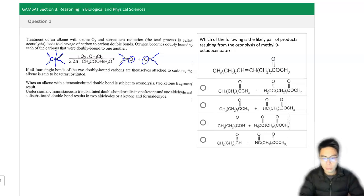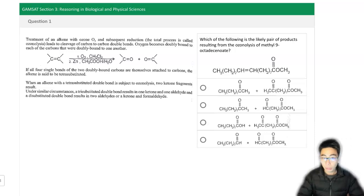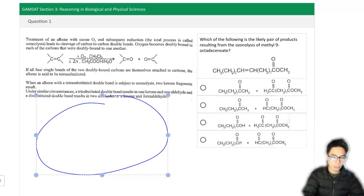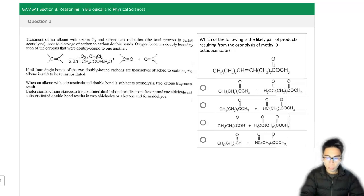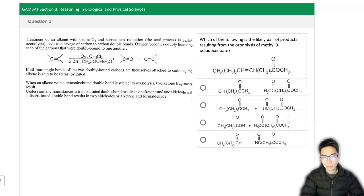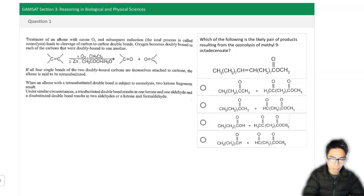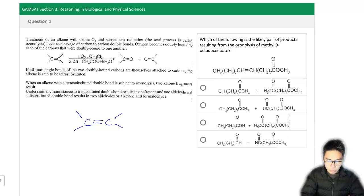I'm going to take this as my pattern — this generalization — and apply it to the molecule I've been given. Because this is an online test, I won't be able to annotate on the screen, so I'm going to draw in the space over here, replicating what I would do on paper or a whiteboard. I'll draw the molecule in a way that better resembles the reaction sequence provided, focusing around that double bond and the carbons on either side.